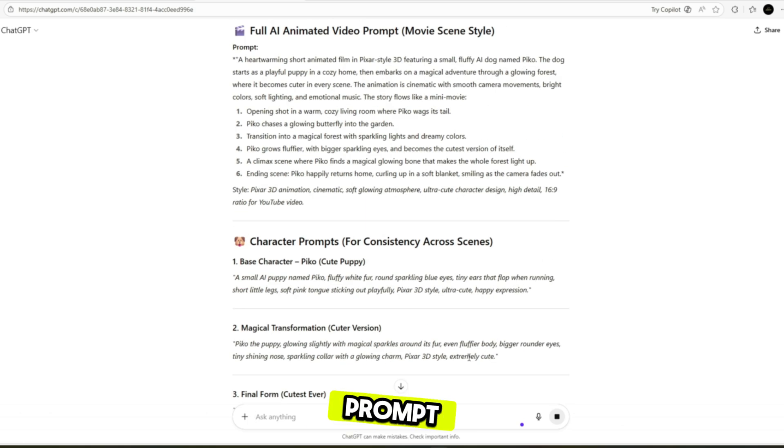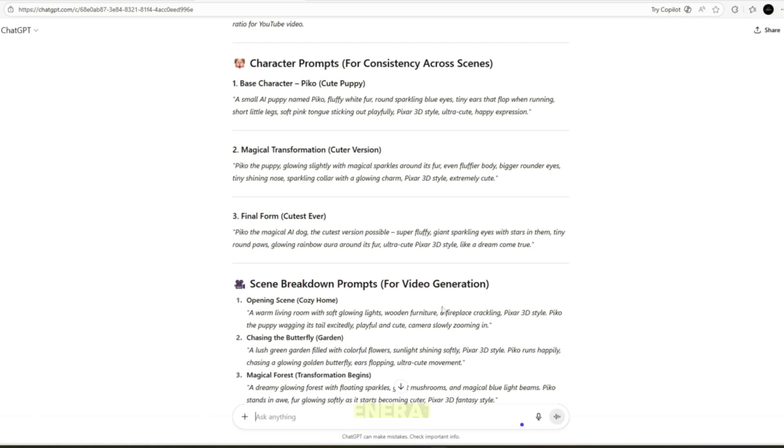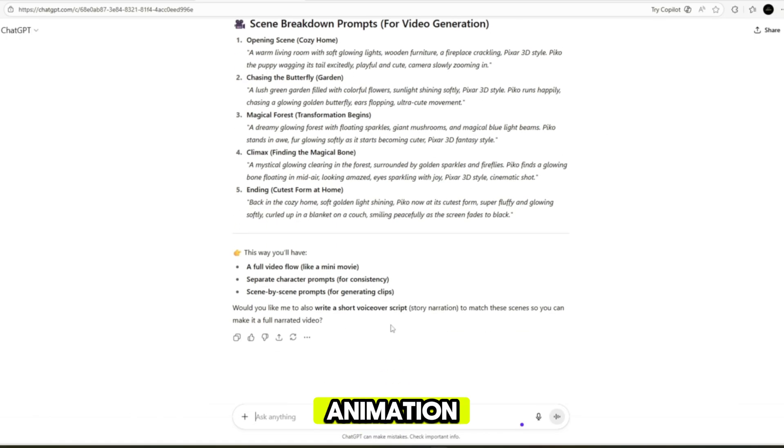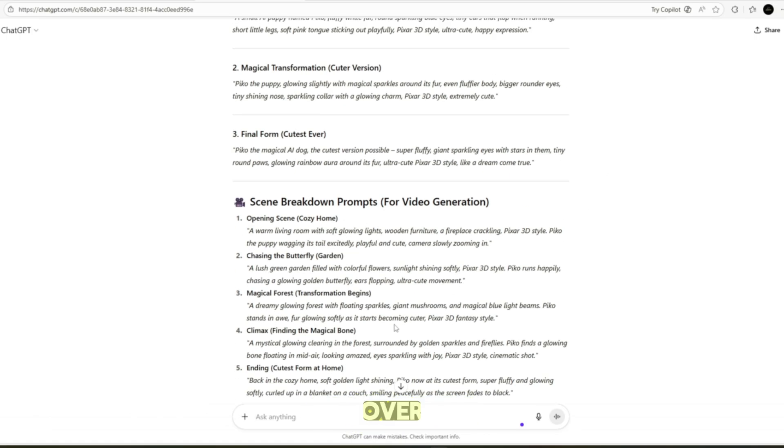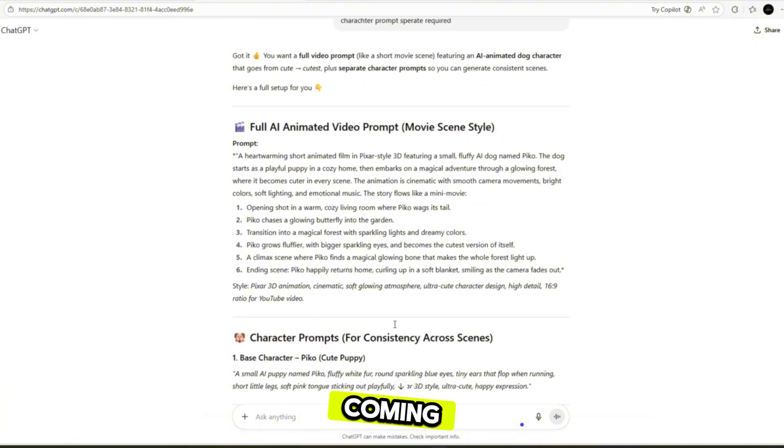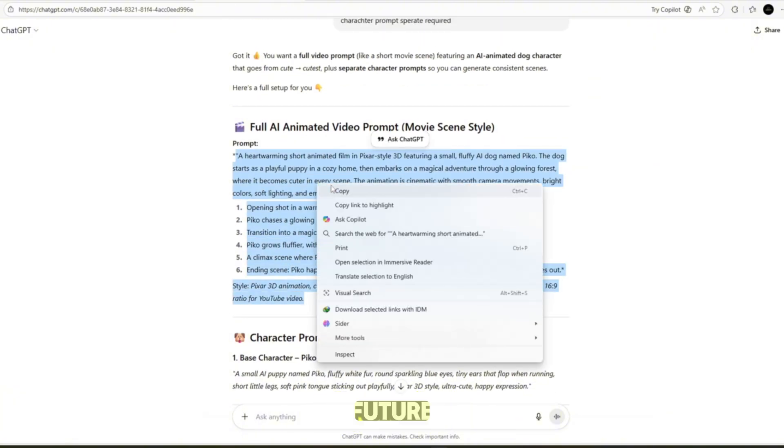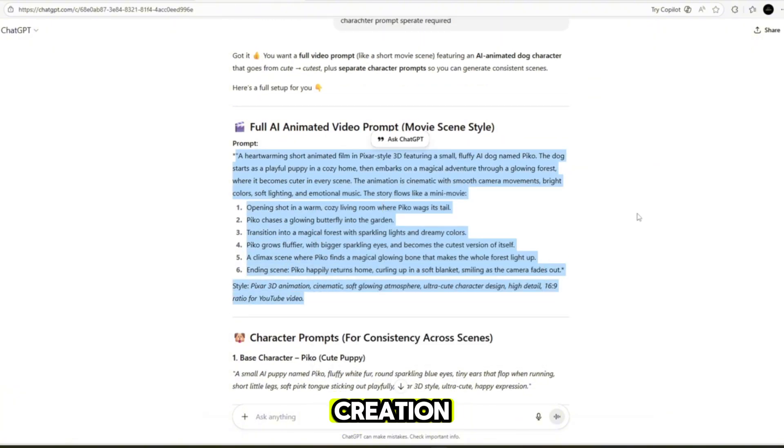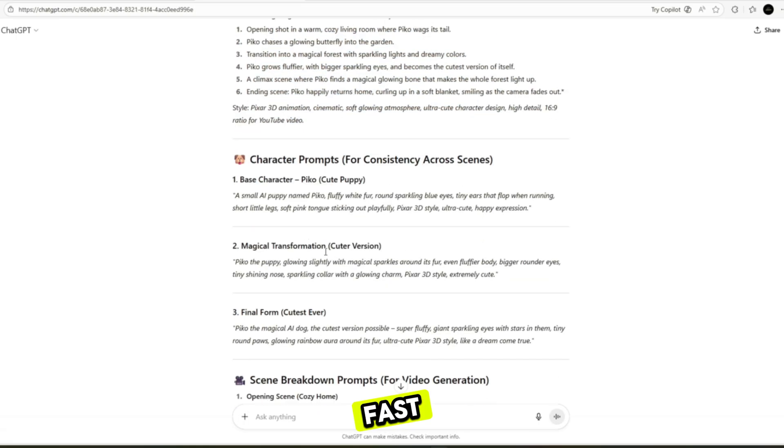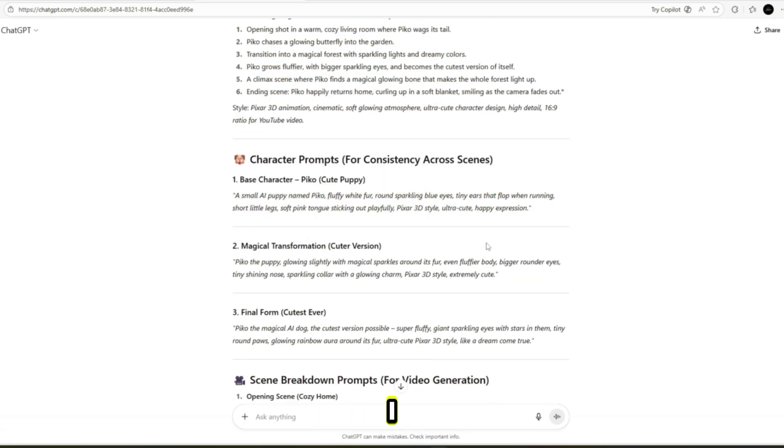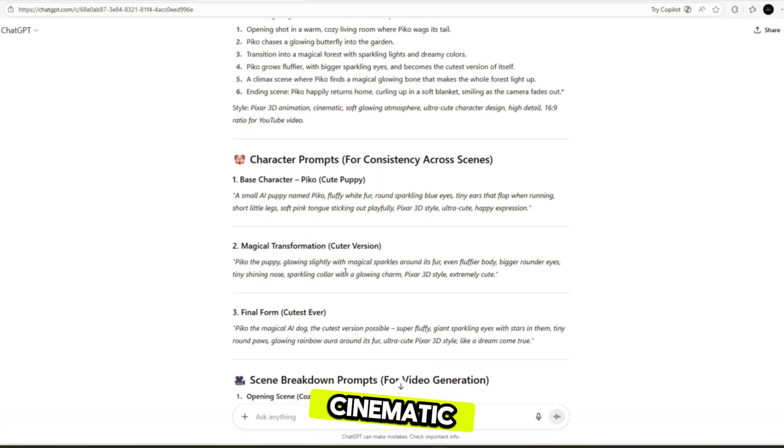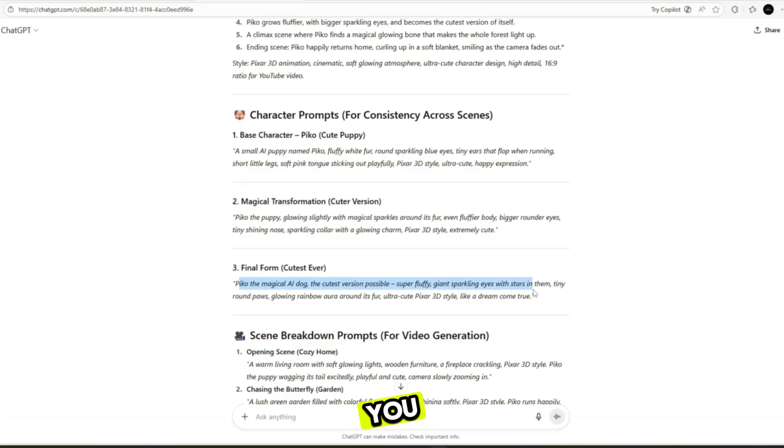I copied that prompt into my AI video tool, hit generate, and boom - animation, voiceover, and subtitles all started coming together. This is the future of content creation: fast, simple, and powerful. If I can turn one clear sentence into a cinematic animated scene, you can too.